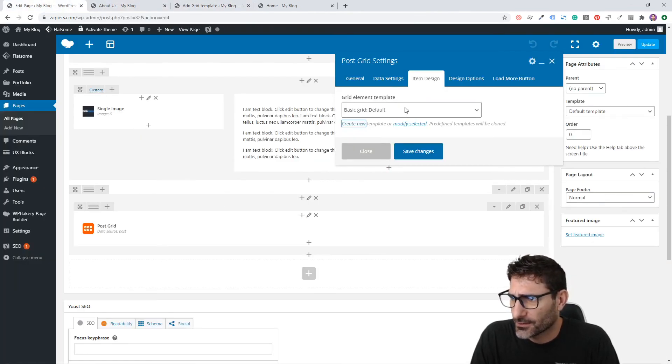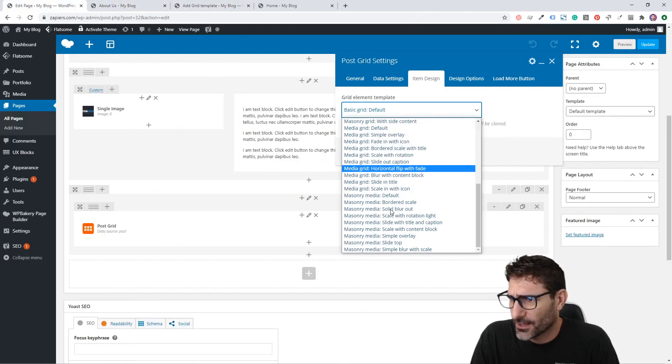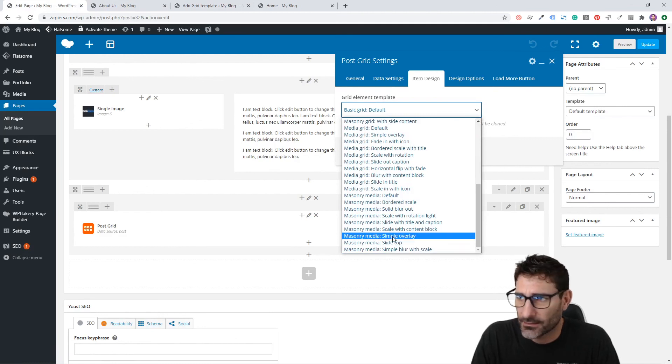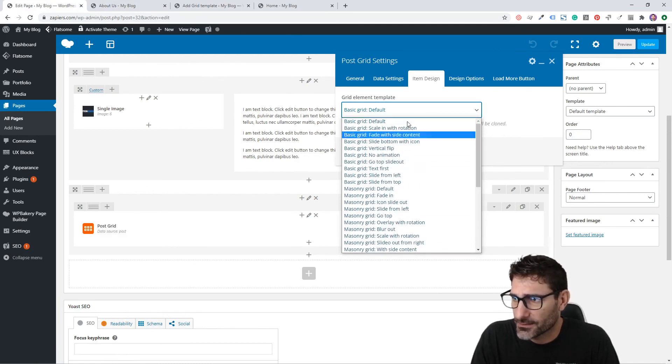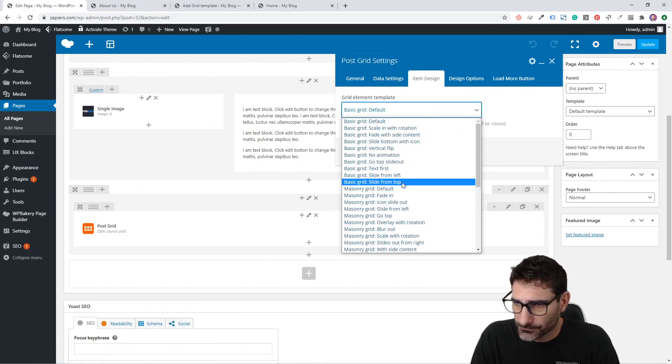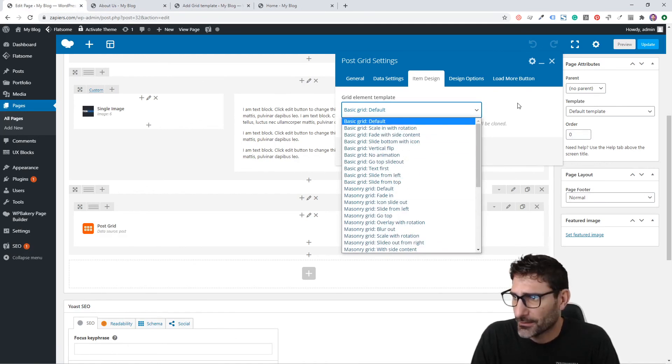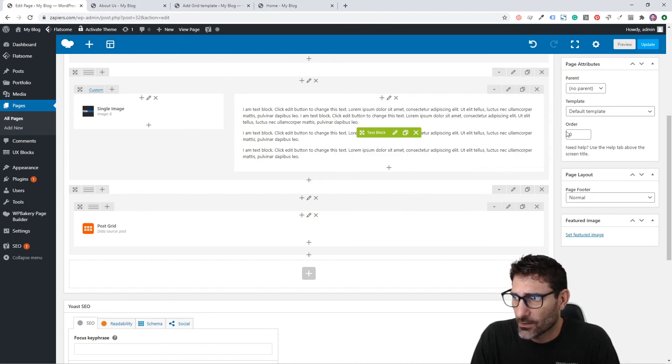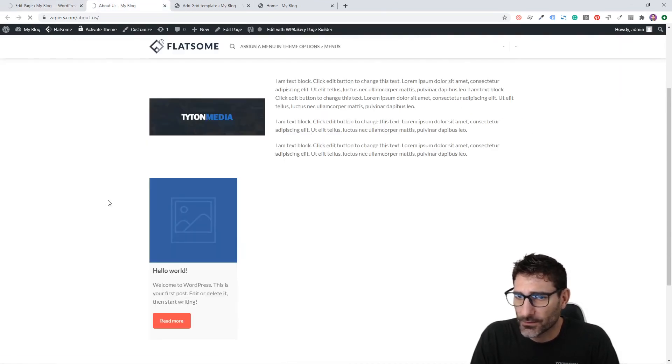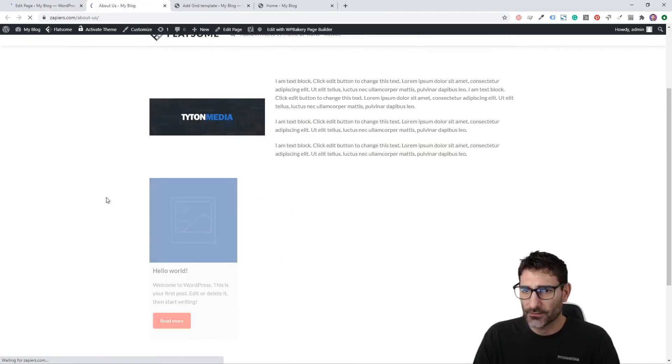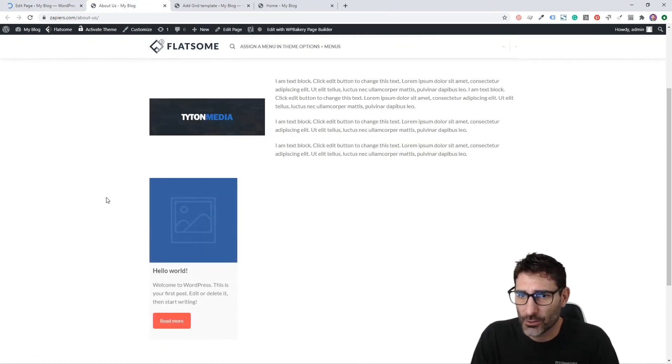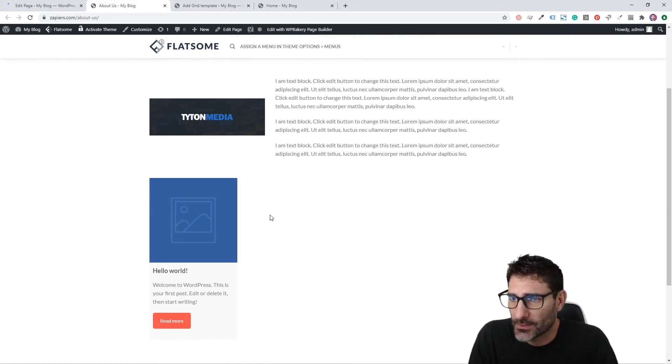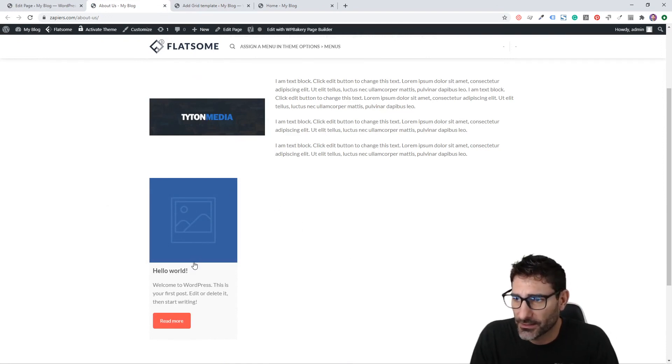You can basically make your own custom grid using this. Then you just come back here and go here and you'll see your custom-made grid in this dropdown. That is how you set up Post Grids. Really powerful if you want to show a few blog posts on a page.